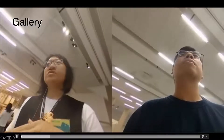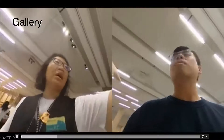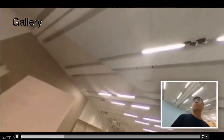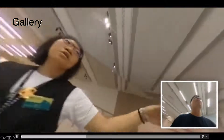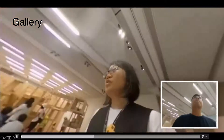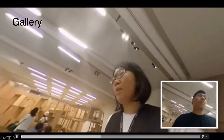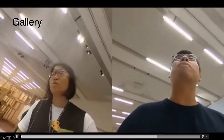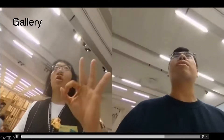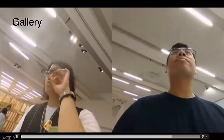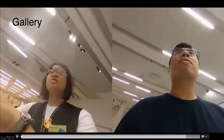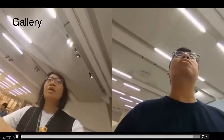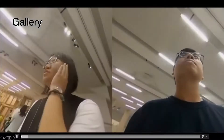This is the one shot in the gallery. You can see the user used the picture-in-picture view while following the guides, and also the side-by-side view to record the guides introducing the exhibition.